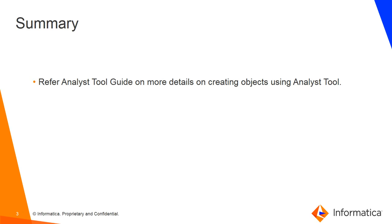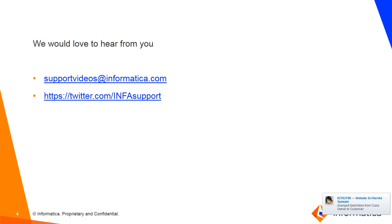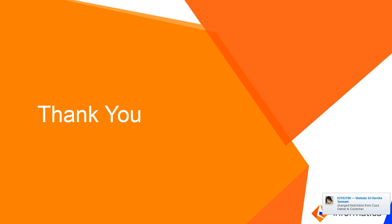If you want to know more details on how to create the data objects from Analyst tool, you can refer to the Analyst Tool User Guide that contains all these details. We would love to hear from you on this support video. Please write to us at supportvideos@informatica.com. You can also follow us on Twitter and provide your feedback on this video. Thank you.